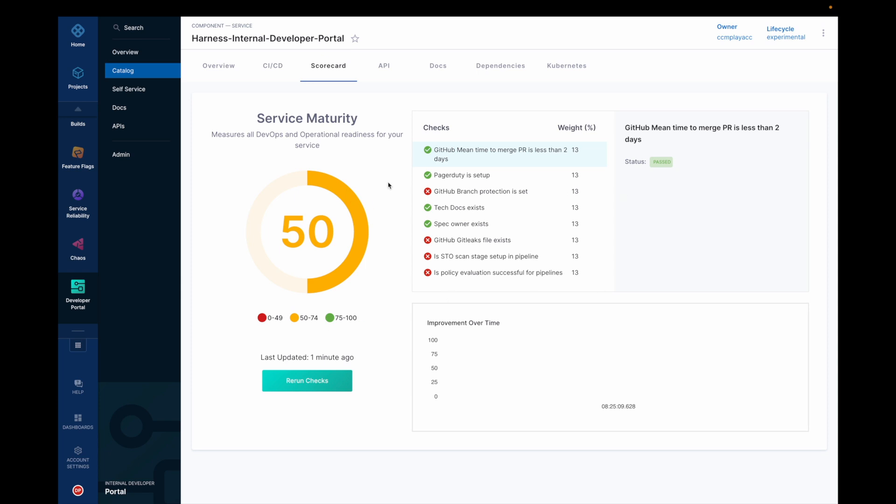That is how you use scorecards inside Harness IDP. Please reach out to us in case of any doubts and thank you for using Harness IDP.